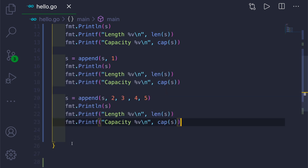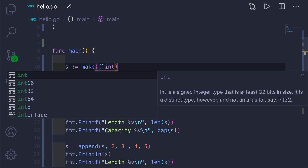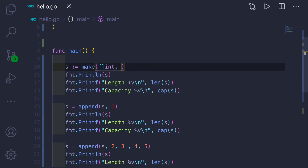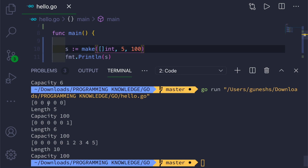If we create the slice using make, giving the element size and a capacity of 100, there will be no problem. In the beginning it was an empty slice with five zeros, then we added elements and the length grew to 10 while the capacity stays at 100. This is how you avoid extra memory operations that occur when you're not using the make function.